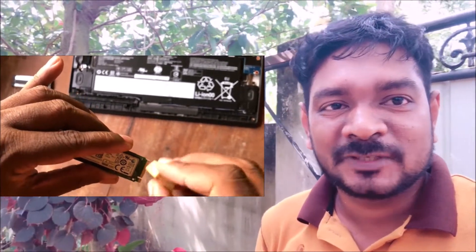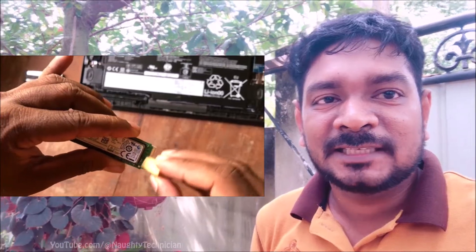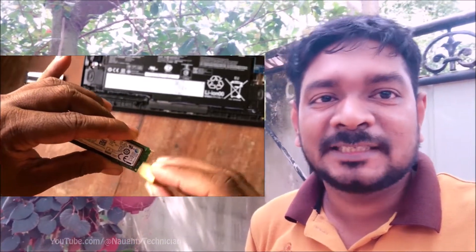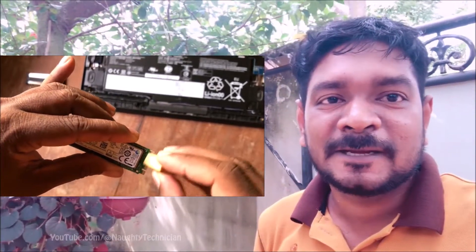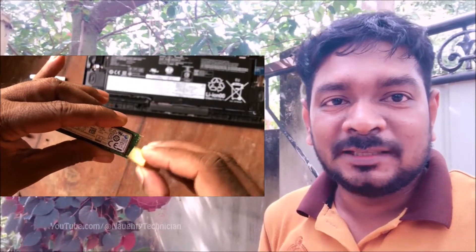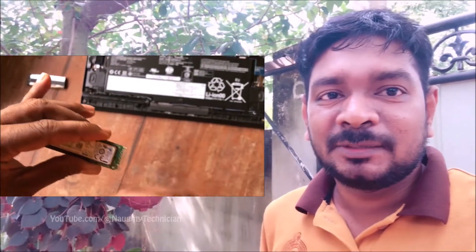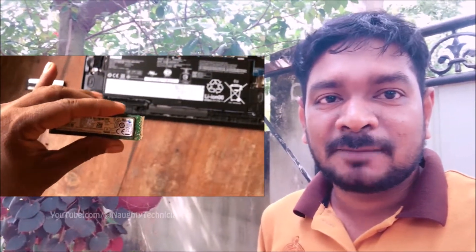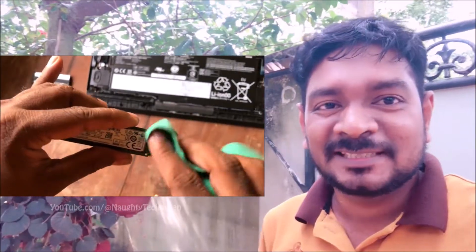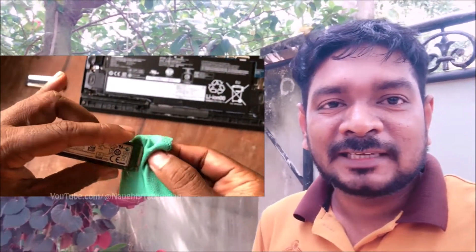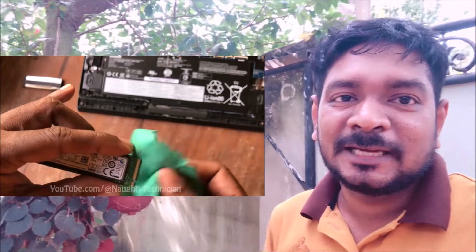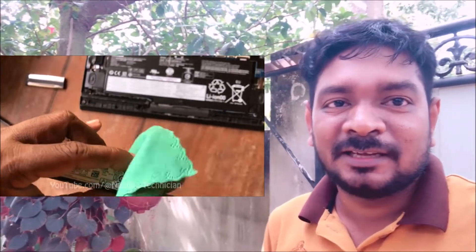After completion of that, you can see the process. You can rub here and there on your SSD connectors with the rubber. This method will automatically remove some copper dust from your SSD drive connectors. Now you can clean it using a cleaning cloth.